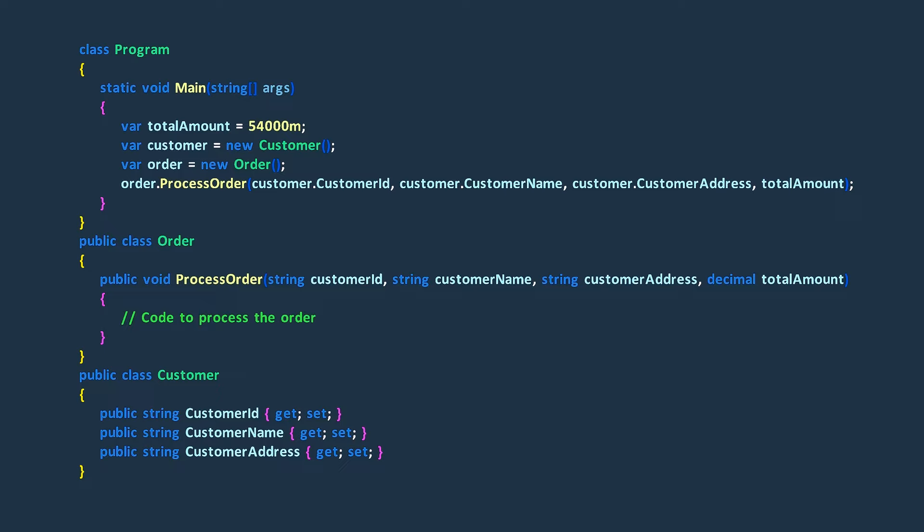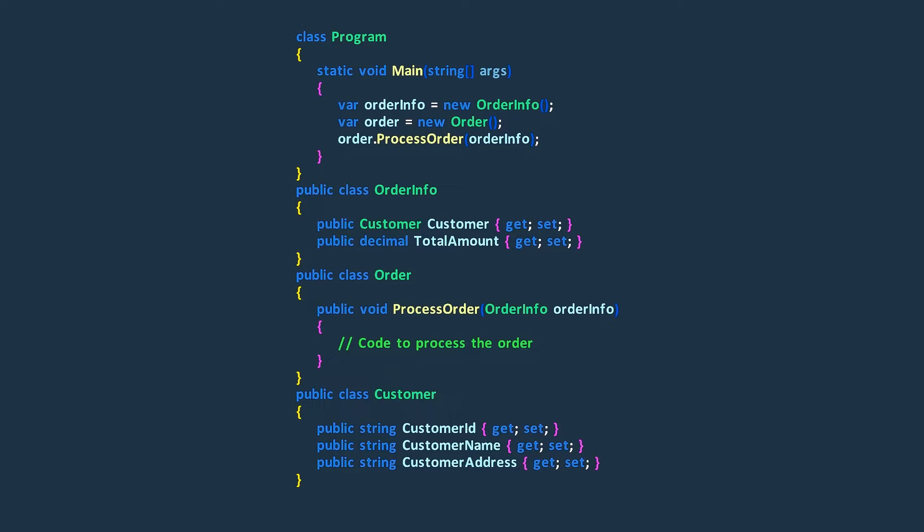The preserve whole object technique helps us tackle this problem by grouping information into one object and using that object as an input instead of individual pieces of data.